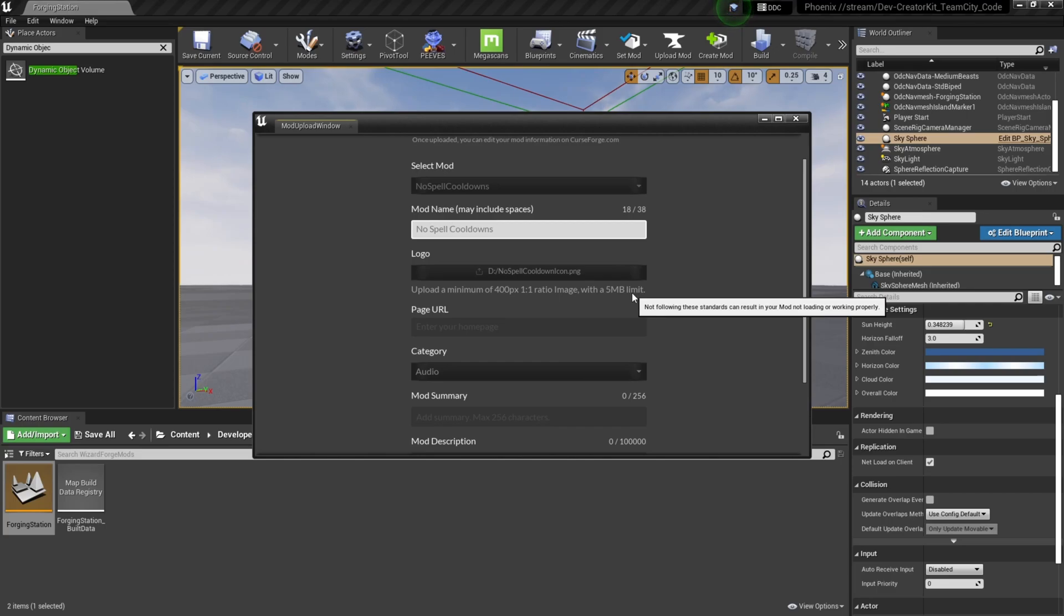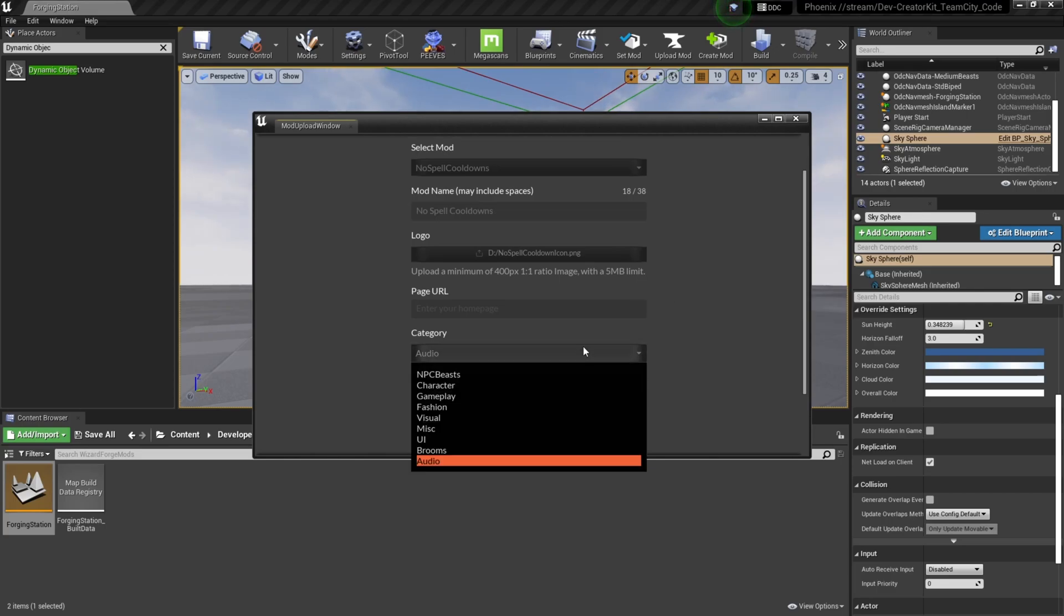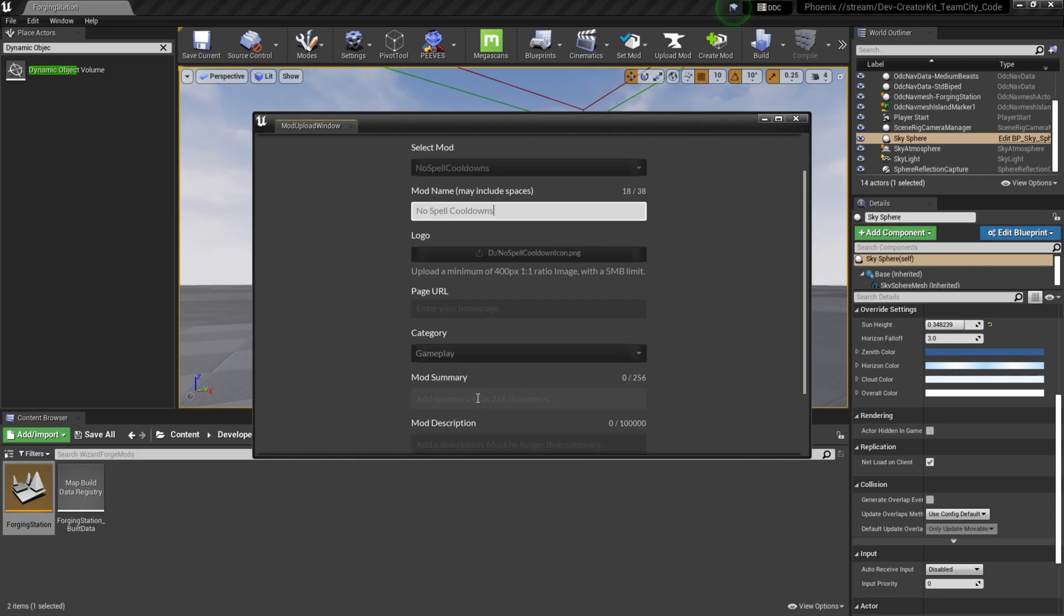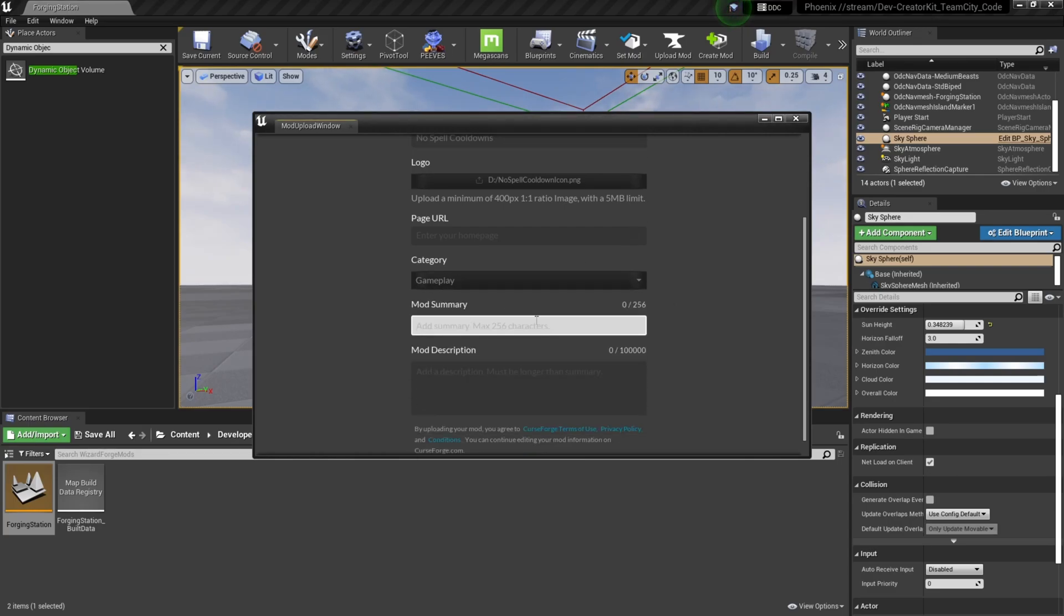Next we'll put our category, so select category, we'll have an option, we'll put in Gameplay. Mod summary, we'll put removes spell cooldown.